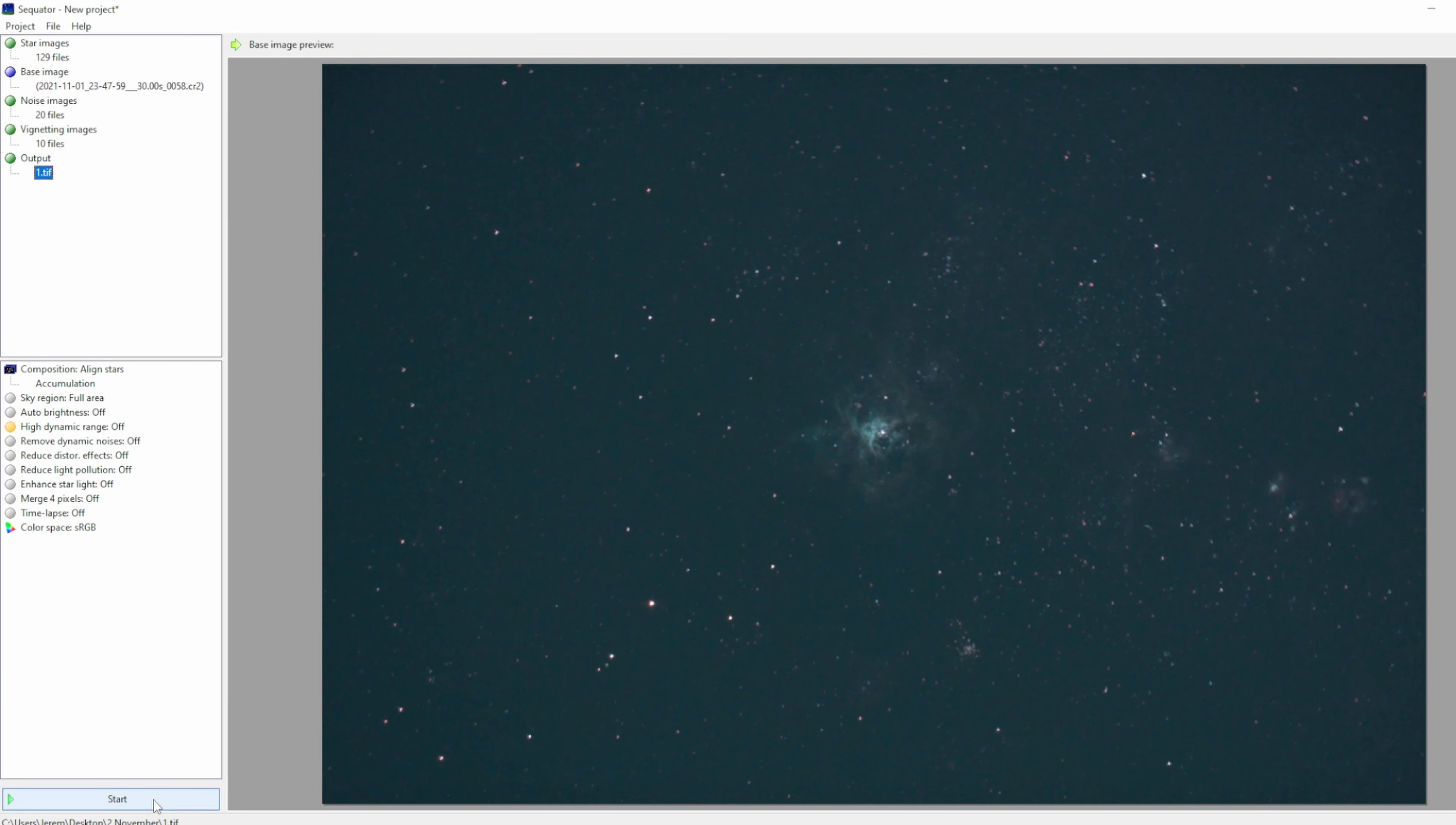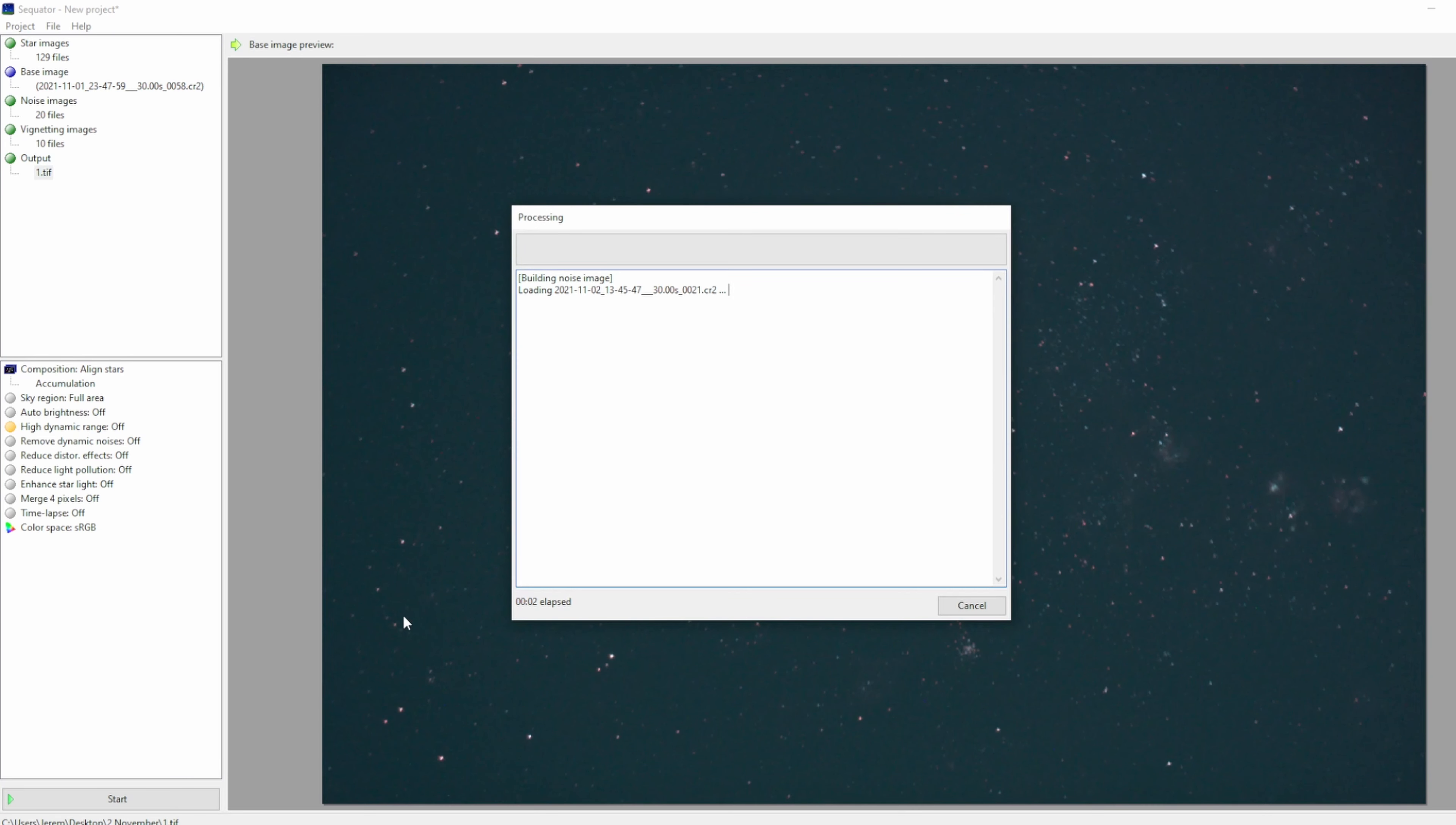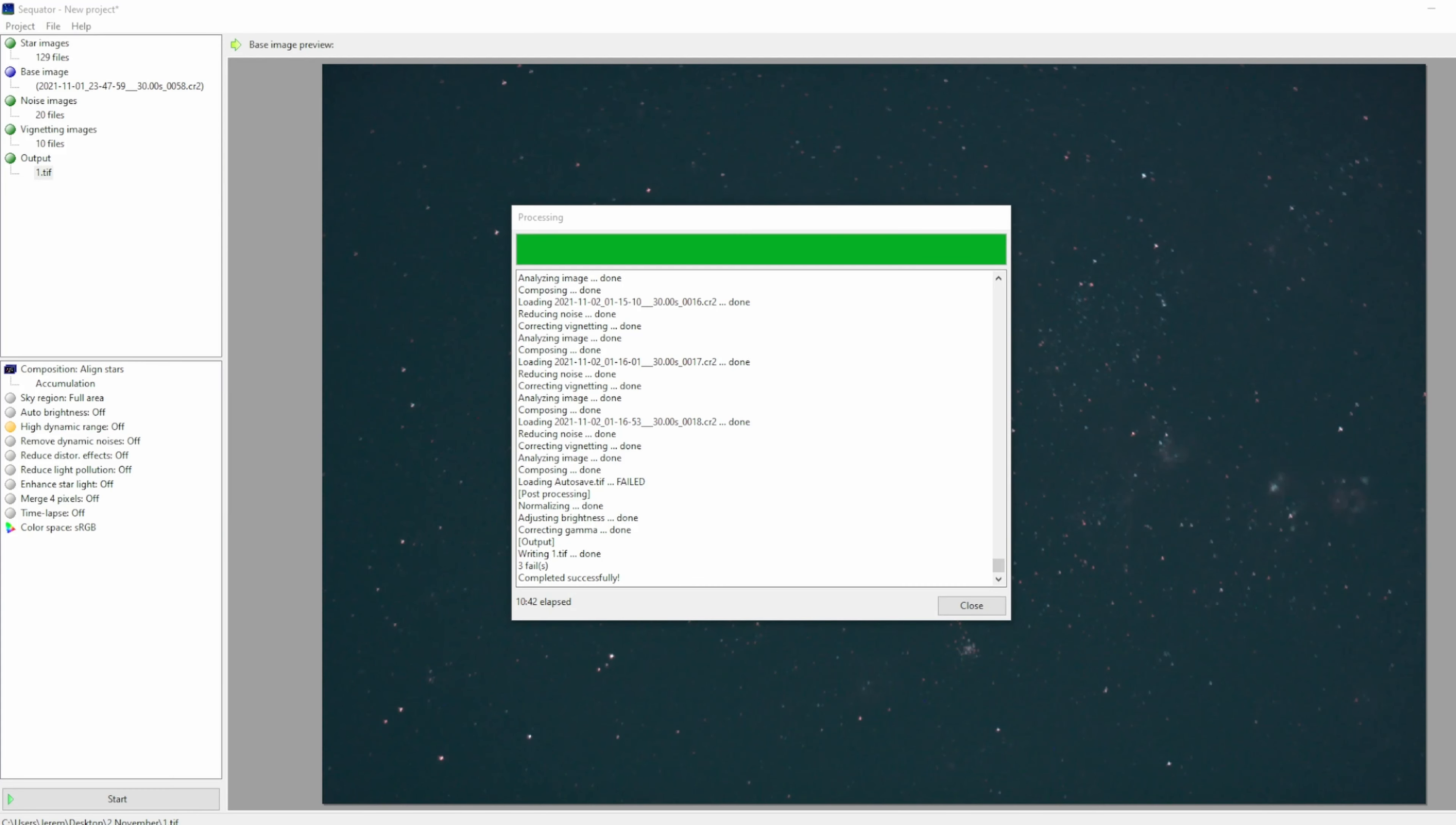And that's it. It will do its thing. And the picture should be ready for post processing.